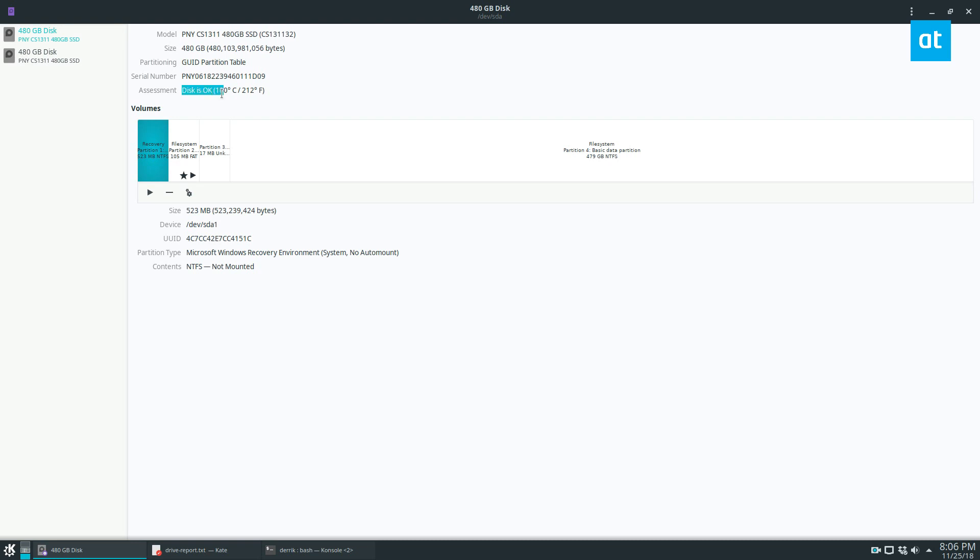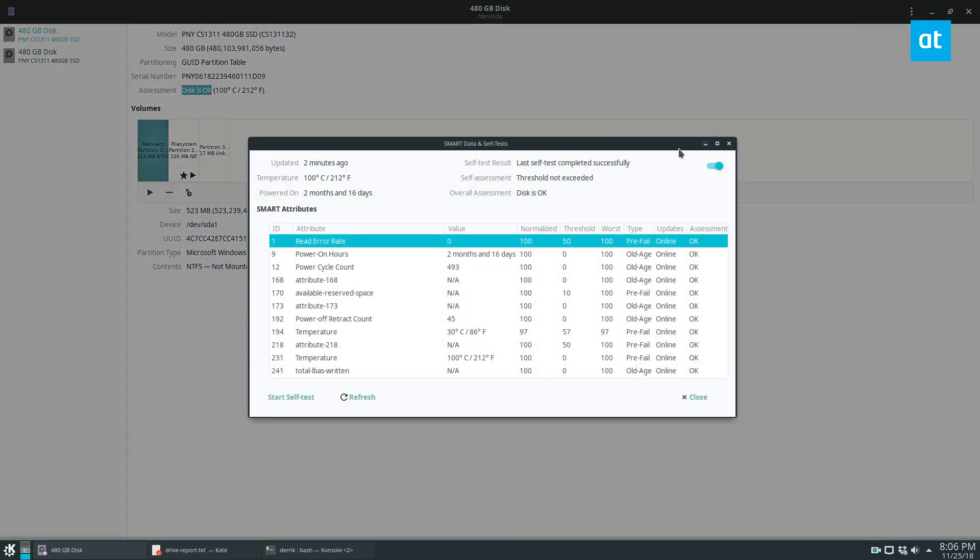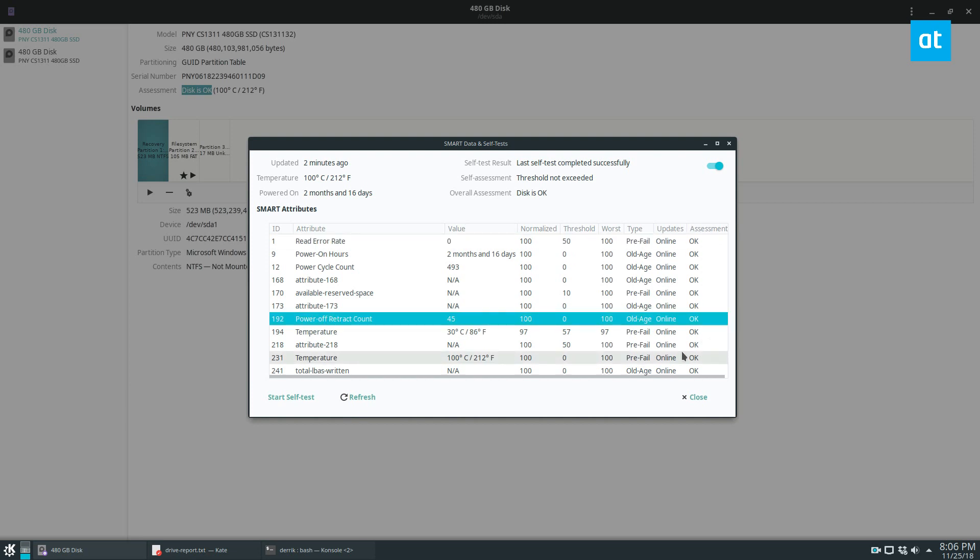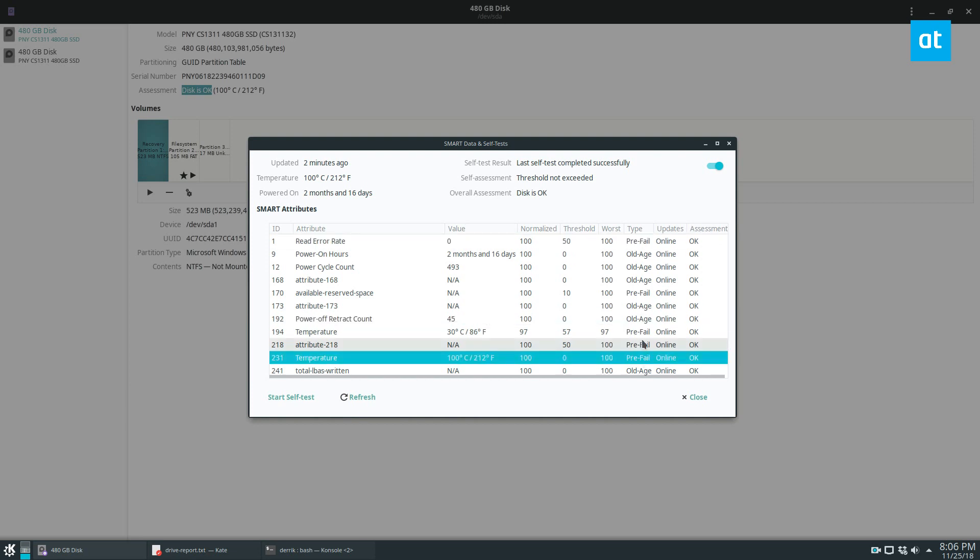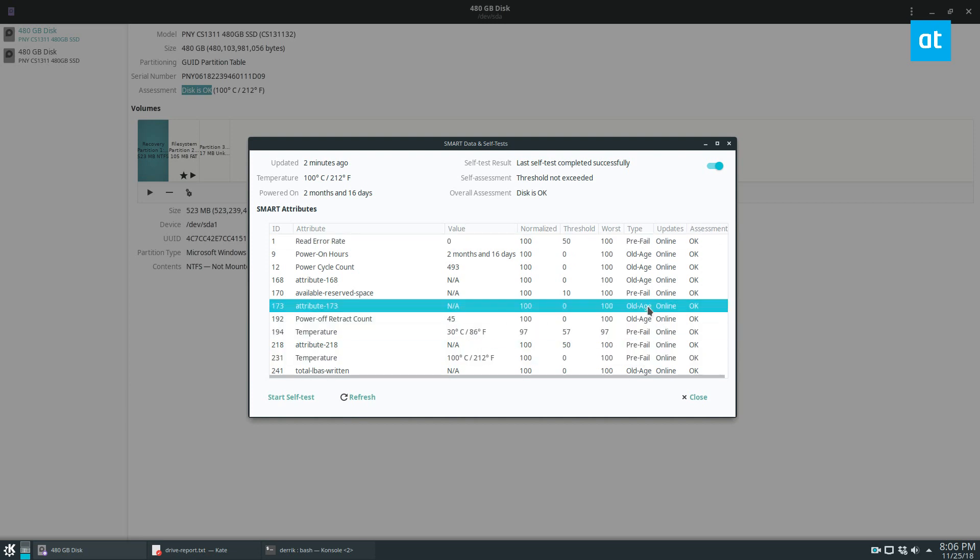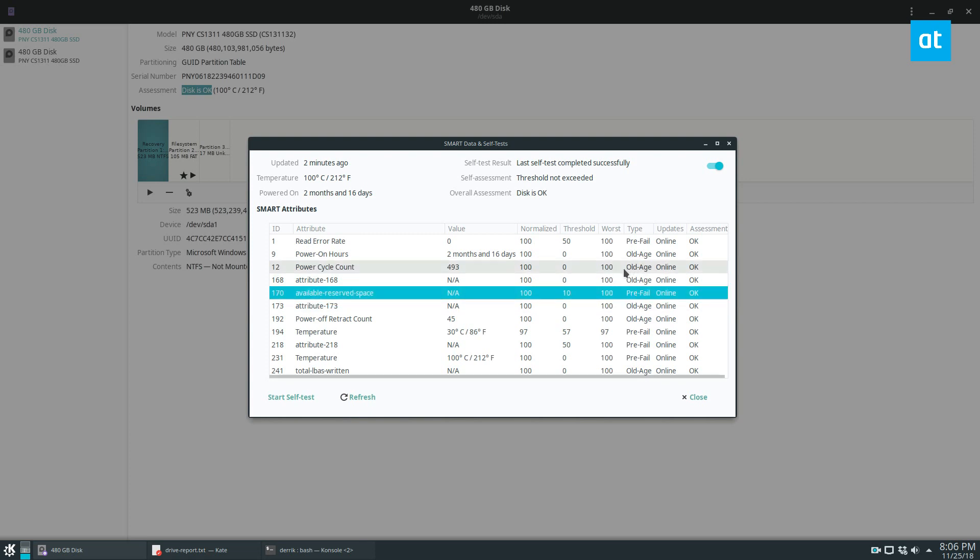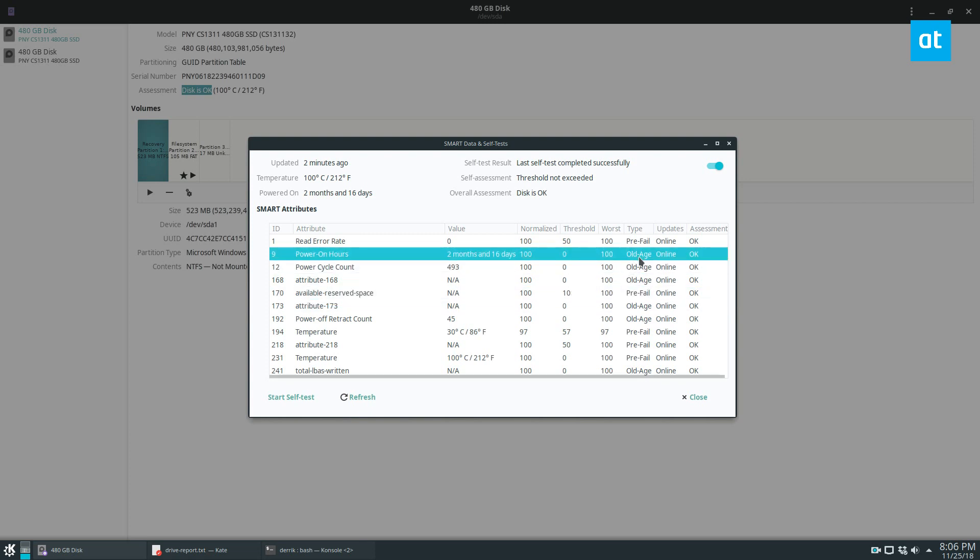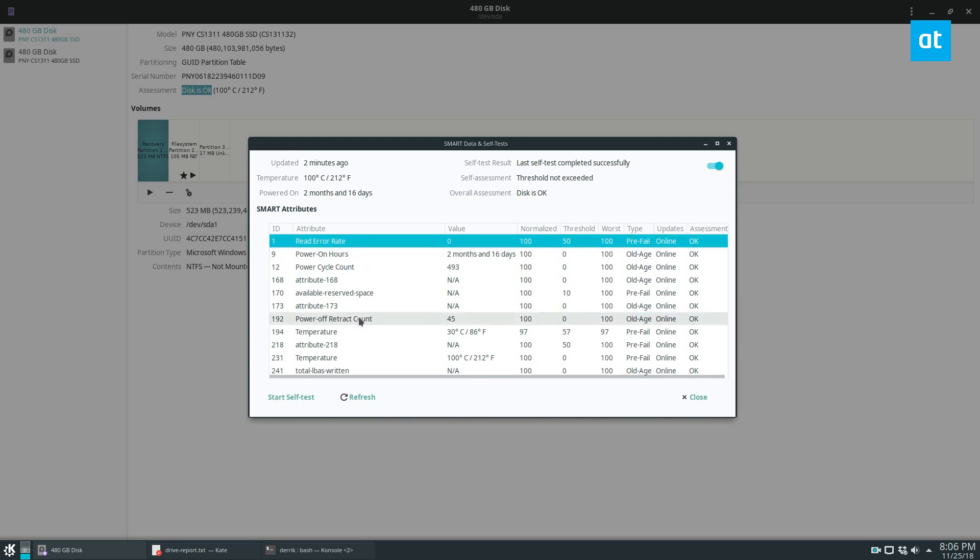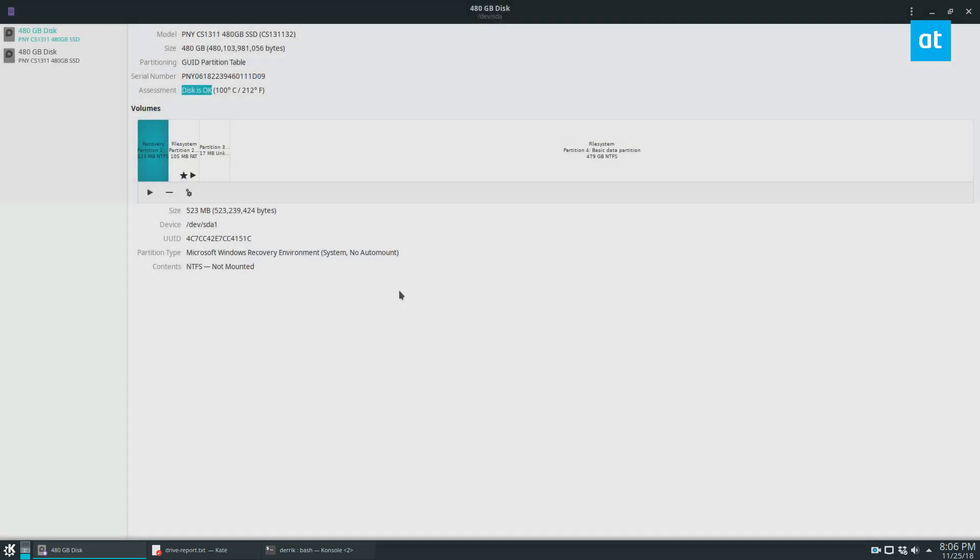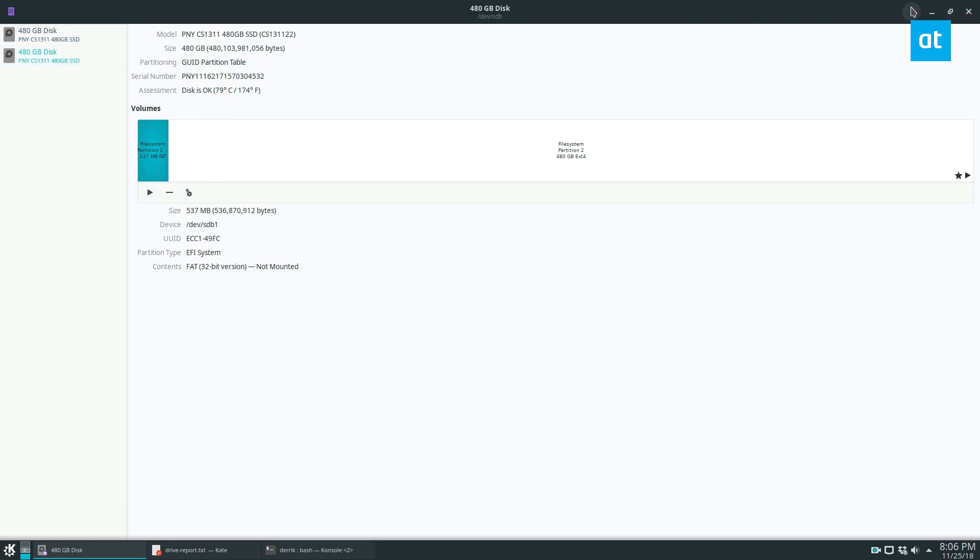Now if I want more information I can go to SMART Data and Tests. Now we can see there are no errors that I can see, everything looks okay. Some of the stuff is saying old age - this is an old SSD so some things are there. You can also run a self test and this works for every drive. You just click on the drive then you just click on SMART Data and Self Tests.